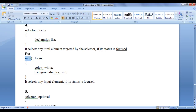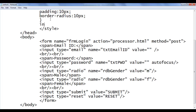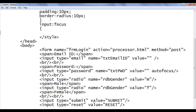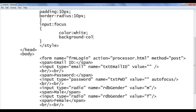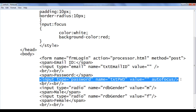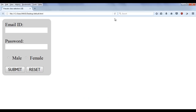Here I have a code: input colon focus, flower brackets, background color red, text color white. It selects any input element if its status is focused. Let's see the demonstration. Here I am going to say input colon focus in flower brackets. I say text color to be white and background-color to be red, semicolon. File save, go to browser and refresh.